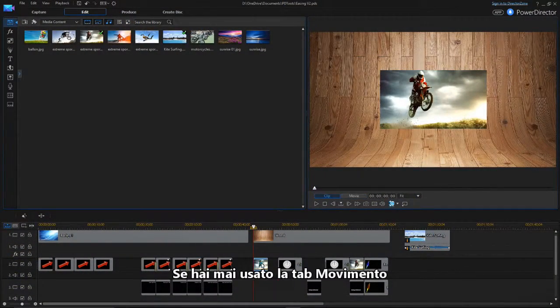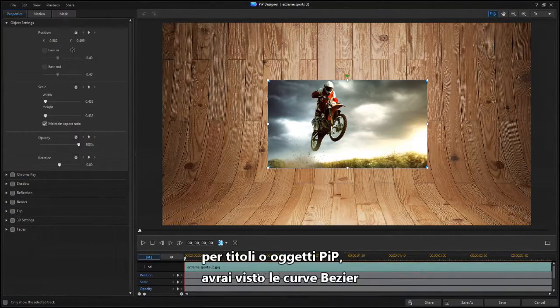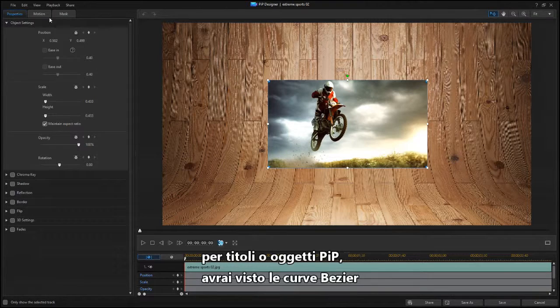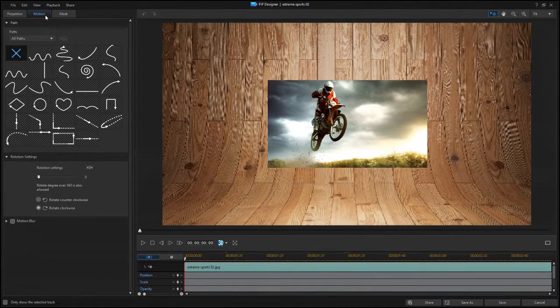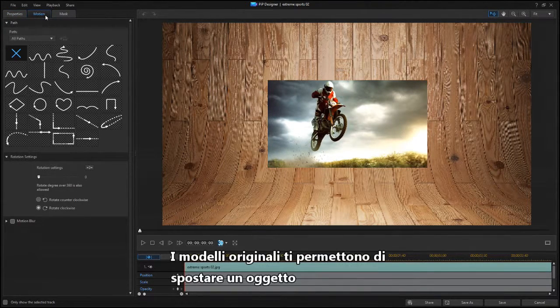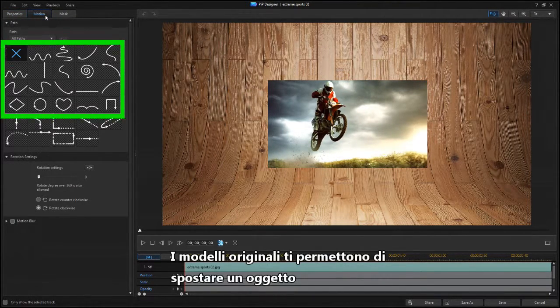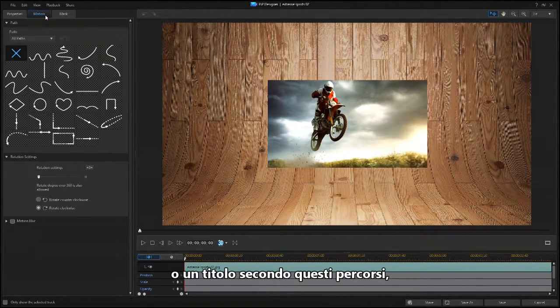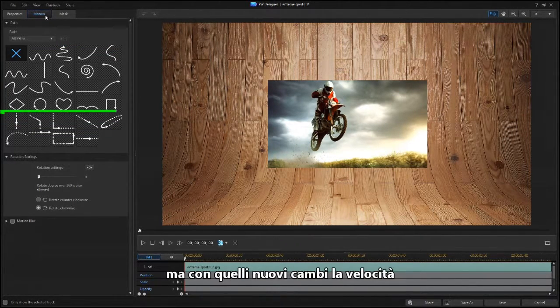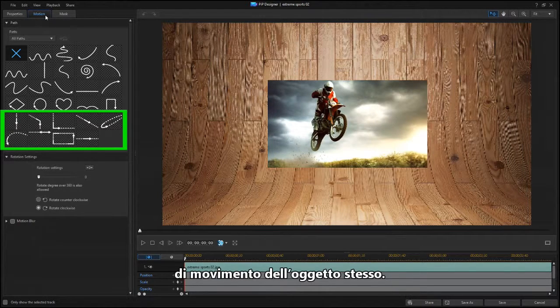If you've ever used the Motion tab for titles or PIP objects, you've seen Bezier curves. The original templates let you move an object or title in one of these paths, but the new ones also change the speed at which the objects move.